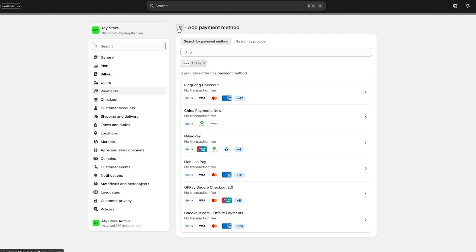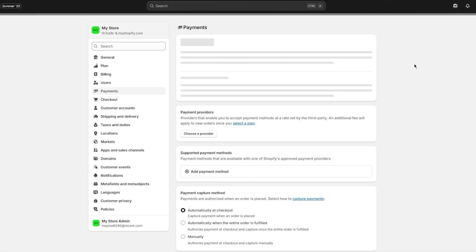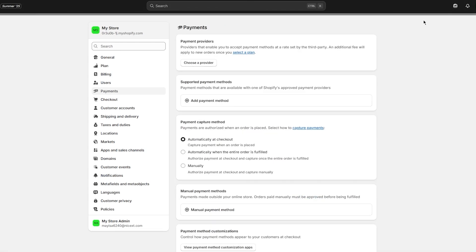You can also use different methods according to yourself, obviously according to whatever payment provider is working for you, and obviously it also depends on your region.